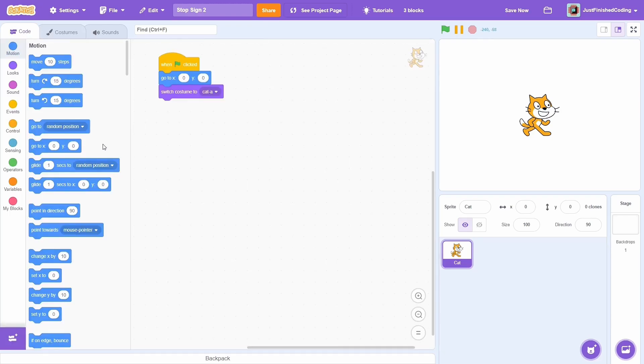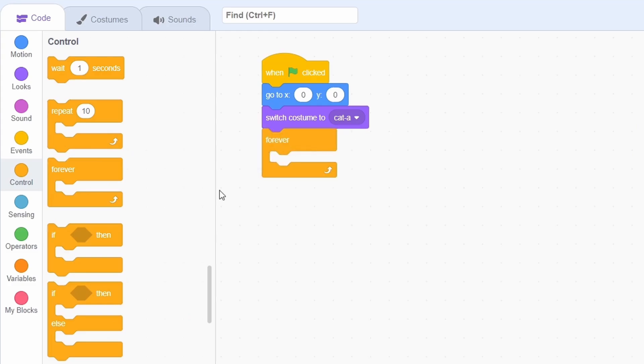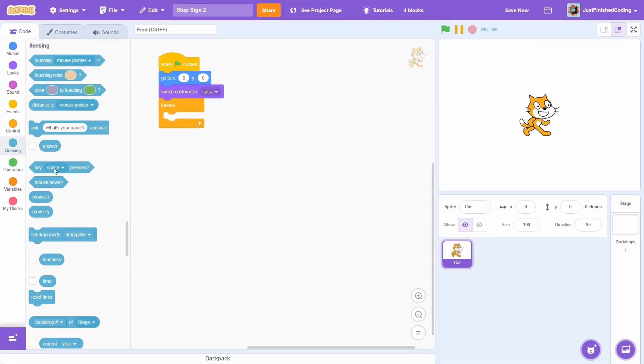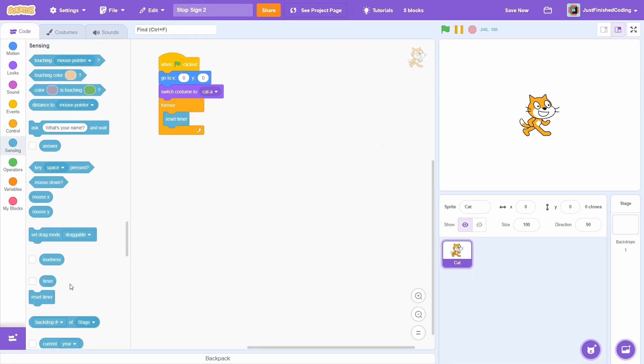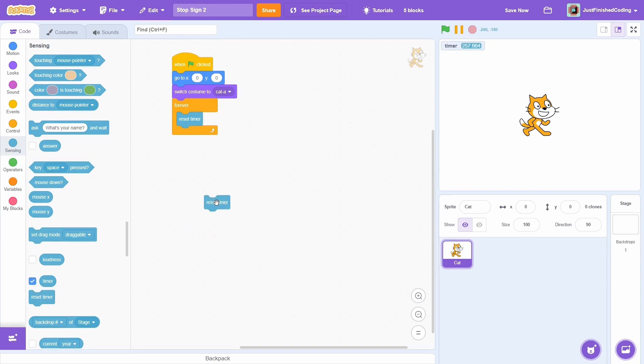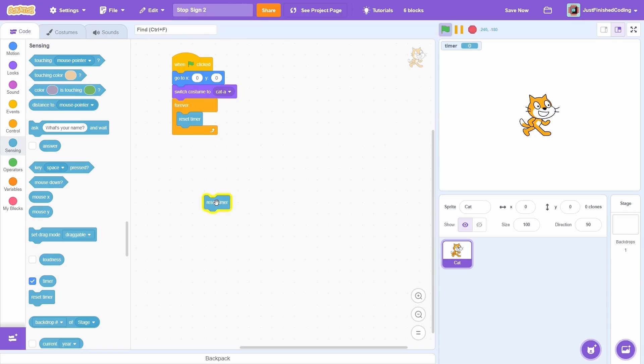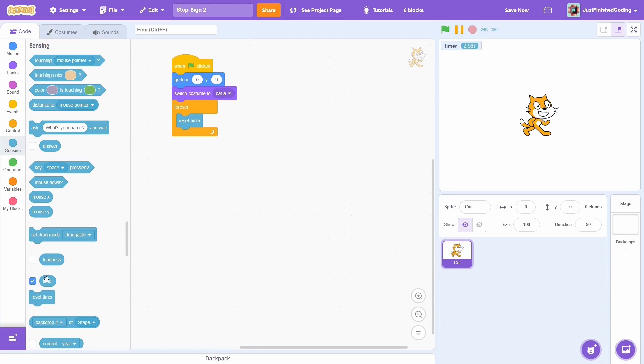Well, take your main code and then add a forever loop. Now go to sensing and then use the reset timer block. Scratch independently has a timer that always runs in the background, as you can see. Resetting this timer makes it go back to zero. So we can get a little bit clever.